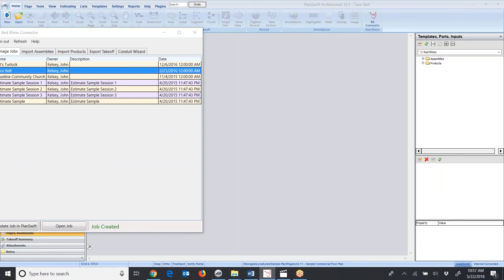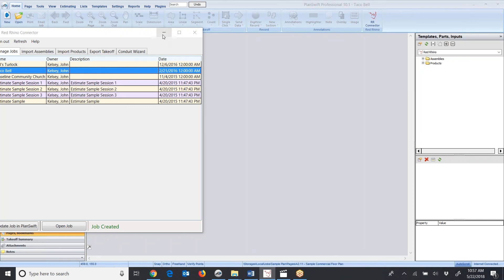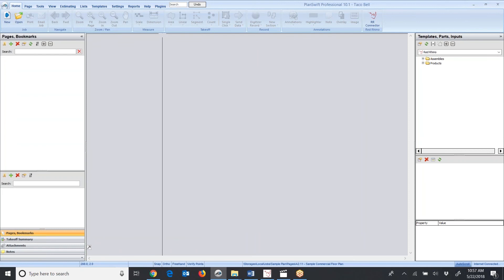I'm just going to click Next one more time, and then Ready to Create Job, and then I'll click the Finish button. Now we see the job has been created in PlanSwift. I'll show how to upload or download the blueprints into PlanSwift for that job.